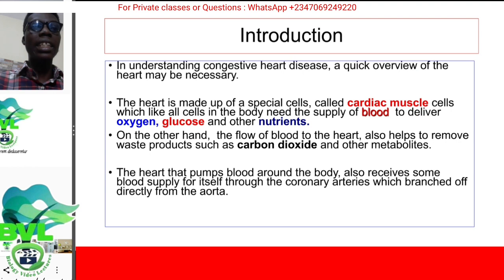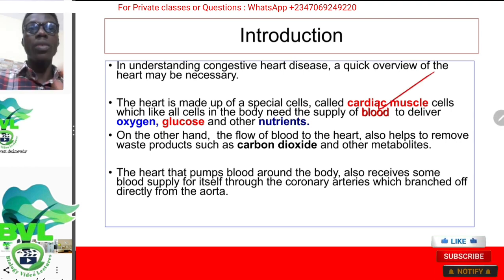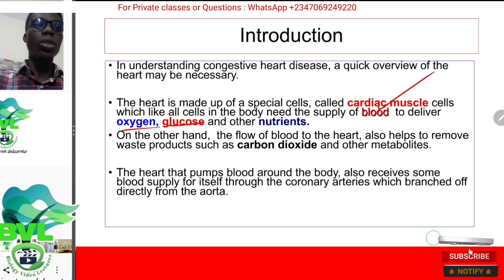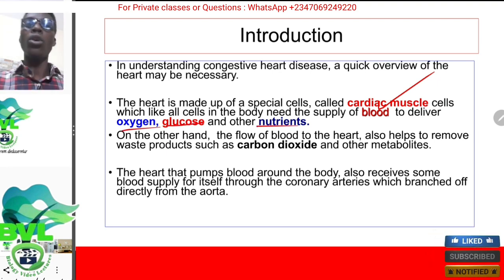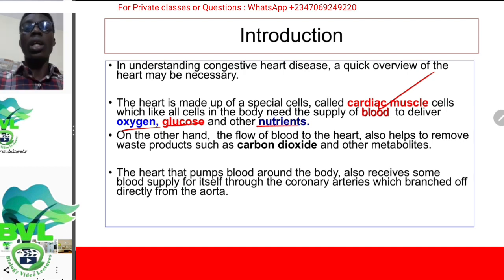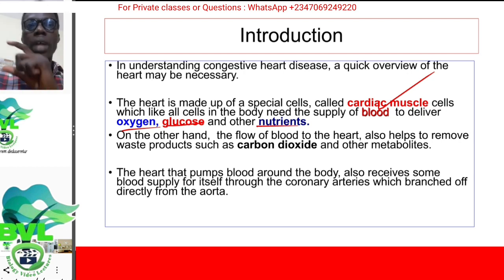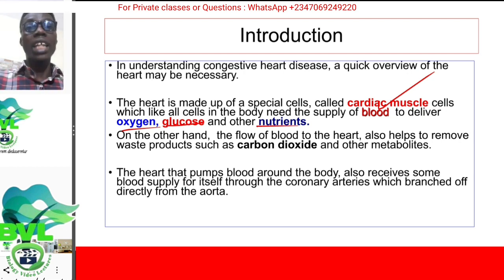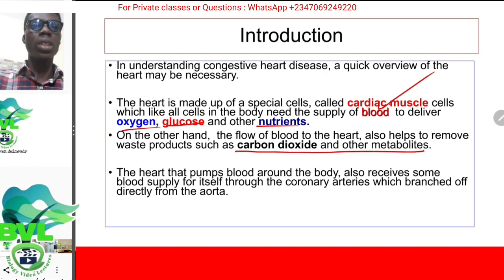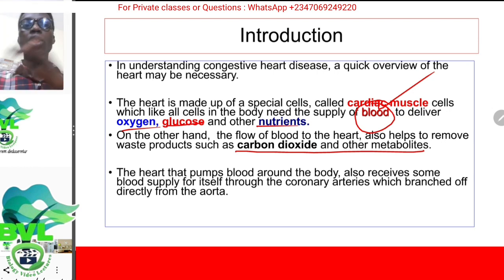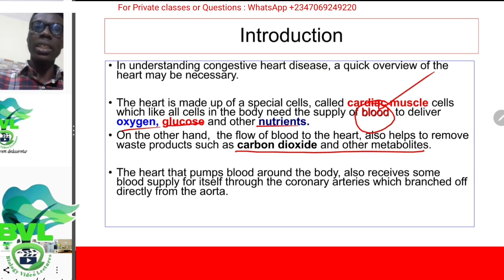How does this get there? It gets there by blood supply. All of these things — oxygen, glucose, and other nutrients — are in the blood. And also, because the heart is working continuously, it's going to accumulate waste products. The waste products and all the metabolites also need to be removed — also through the blood — because blood carries both the glucose and the waste products.